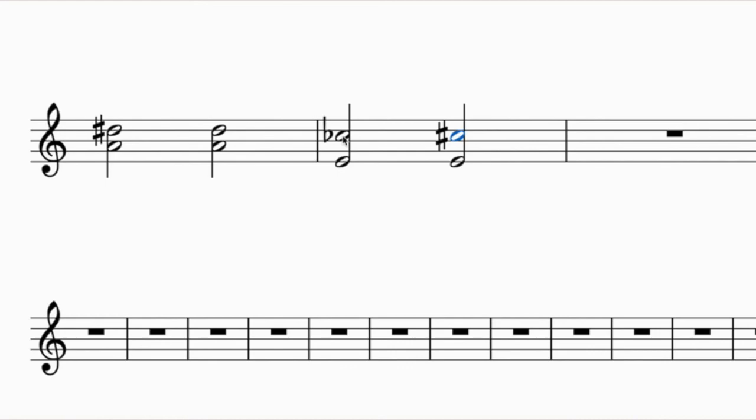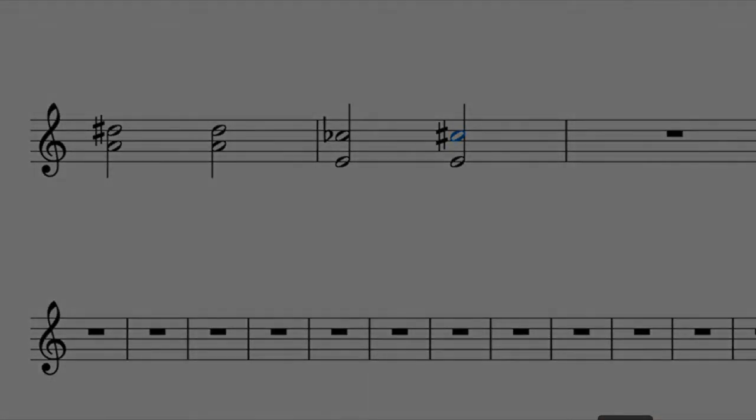Start by thinking about the major interval first, then see how the accidental is adjusted from that major interval. This is the final section - give it a try and you'll be finished with your assignment.